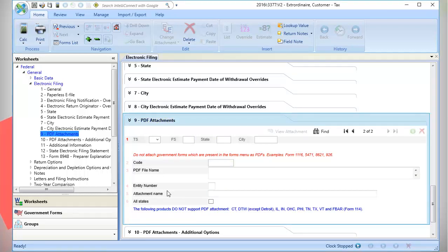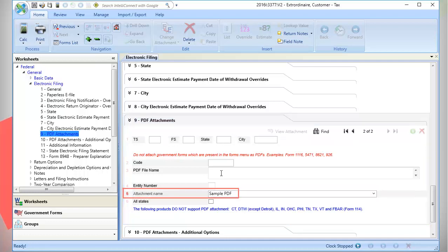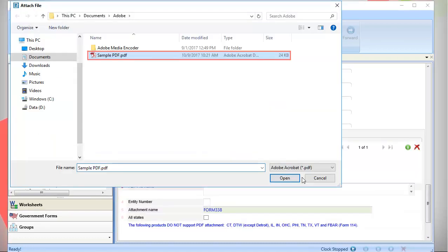If you do not know the code number, you can attach a PDF by IRS attachment name. Enter the IRS attachment name. Browse to the PDF attachment file you want to add, select the file, and click Open.